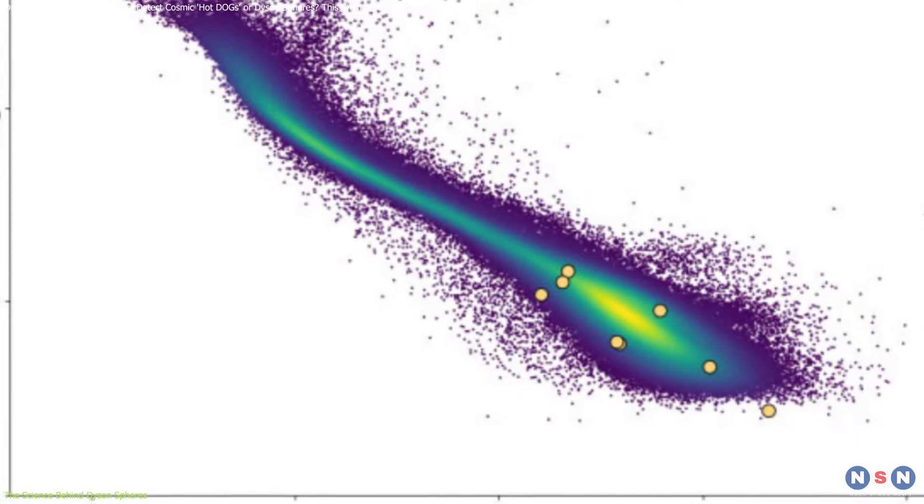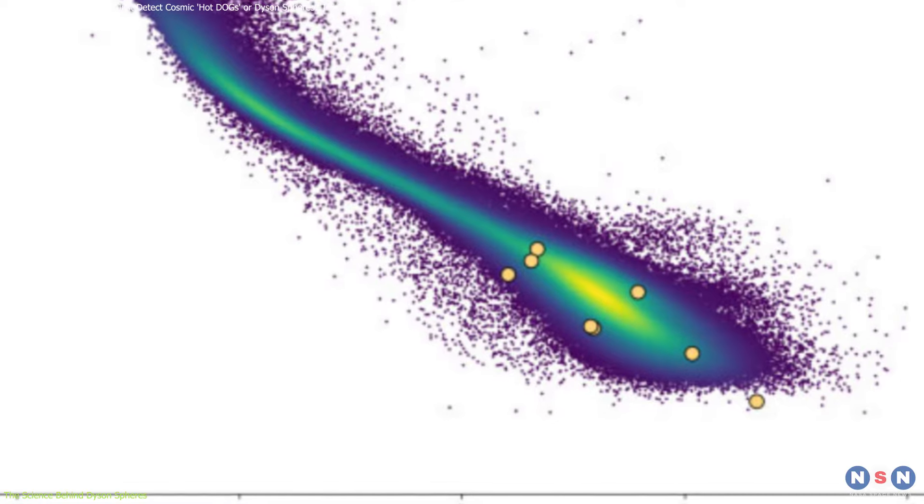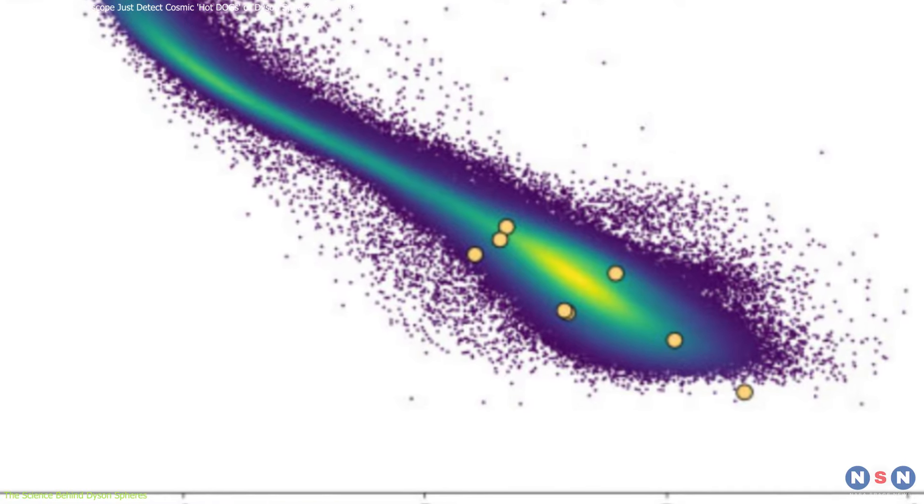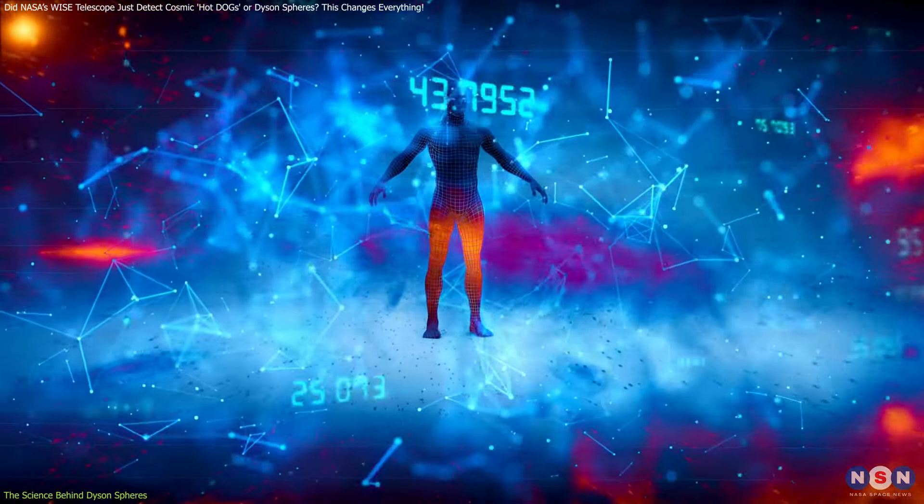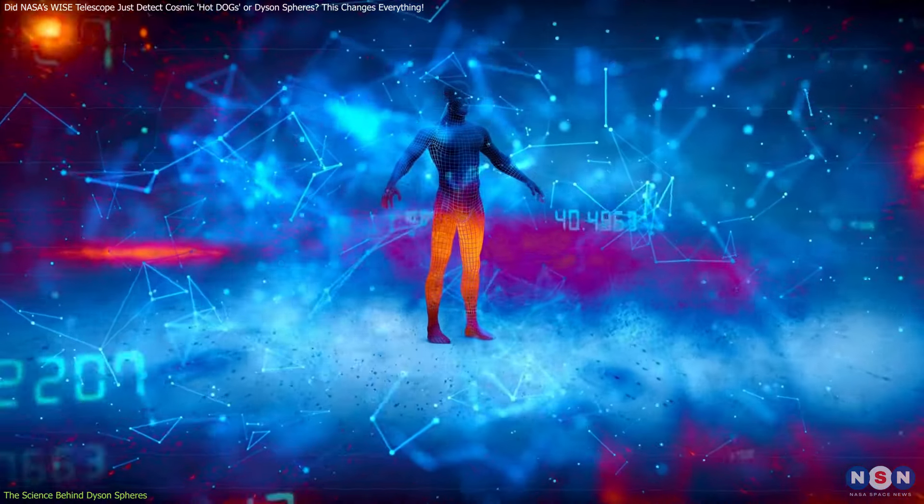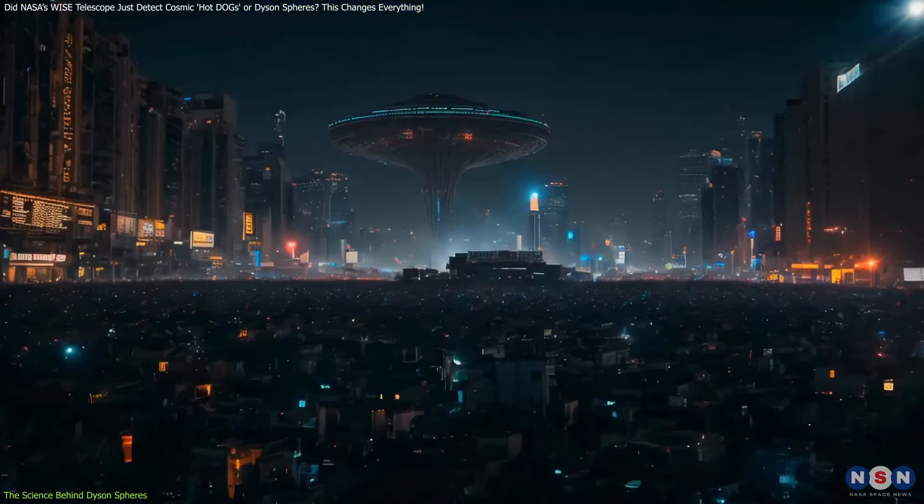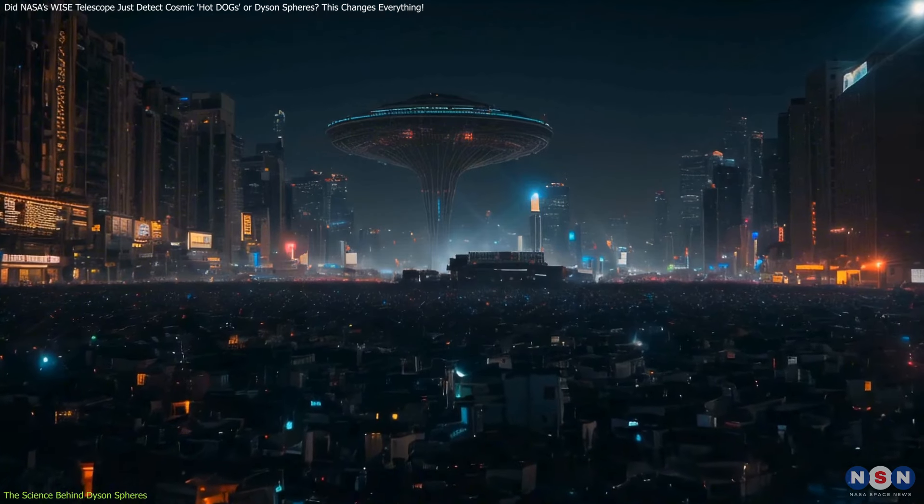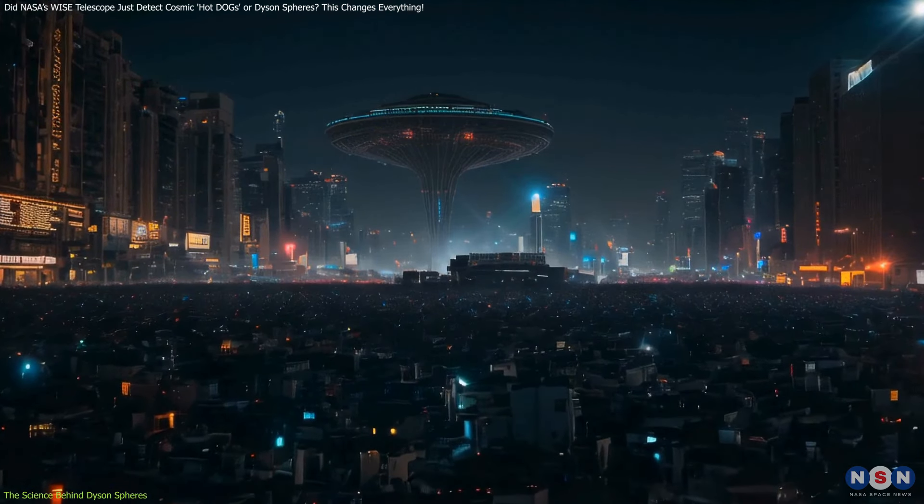If confirmed, it would be one of the most groundbreaking discoveries in human history. It would not only confirm that intelligent life exists beyond Earth, but also show that it has achieved a level of technological sophistication we can barely imagine.